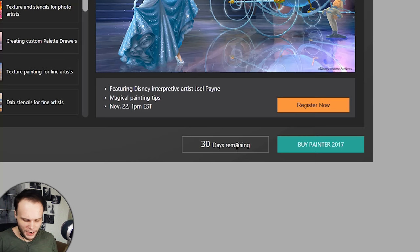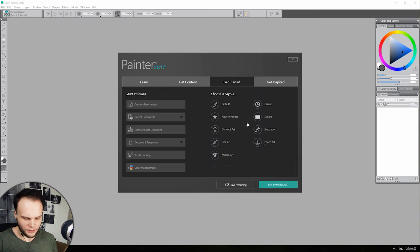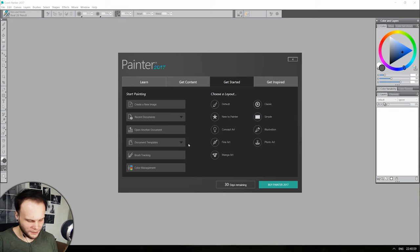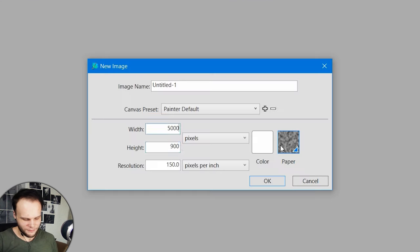30 days remaining. Get started. That's what I said. Create a new image. Let's do one of those.